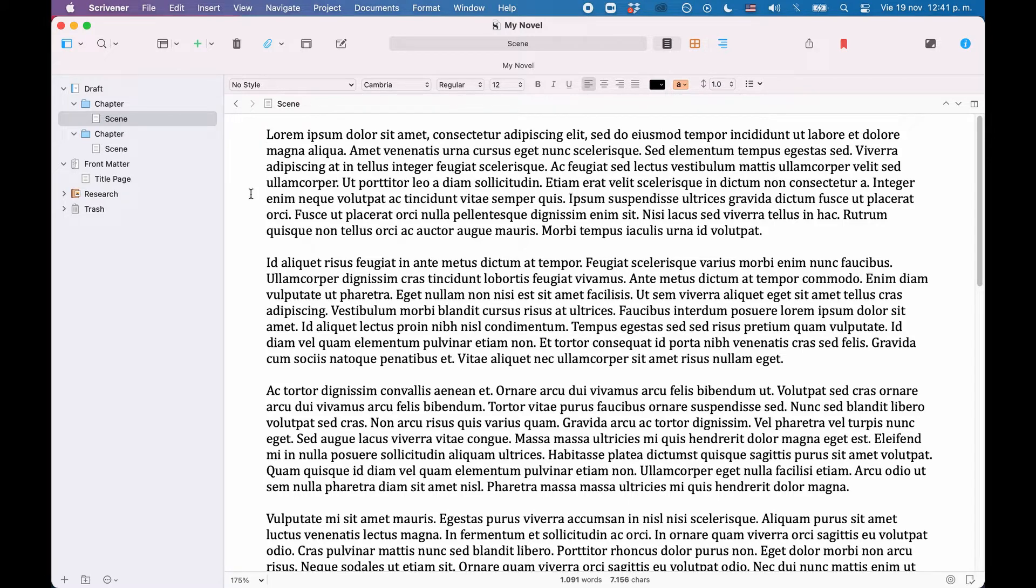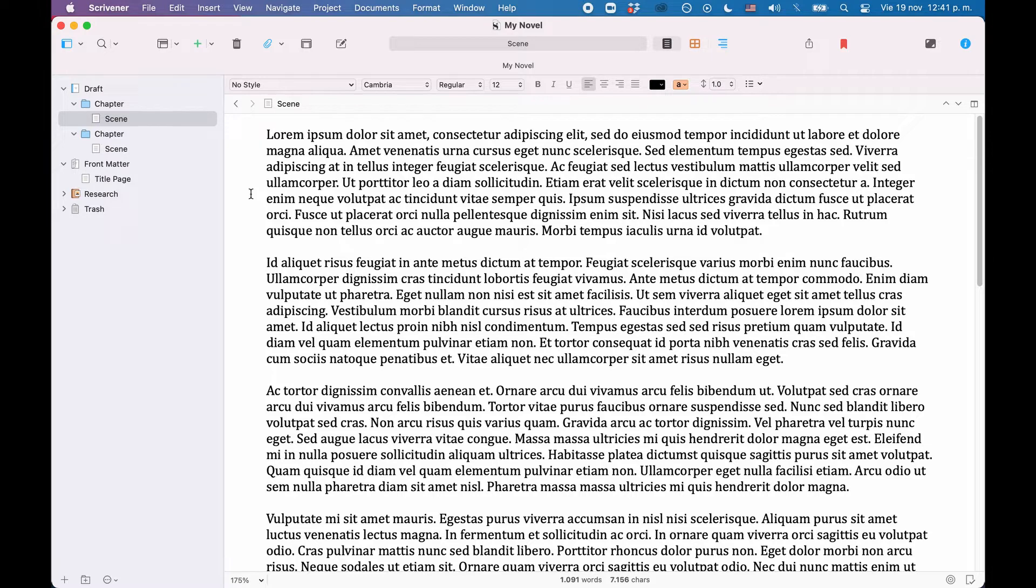For the sake of this demonstration, I am using Scrivener's blank project, which is completely empty, because I want to show you the steps you need to go through from scratch.